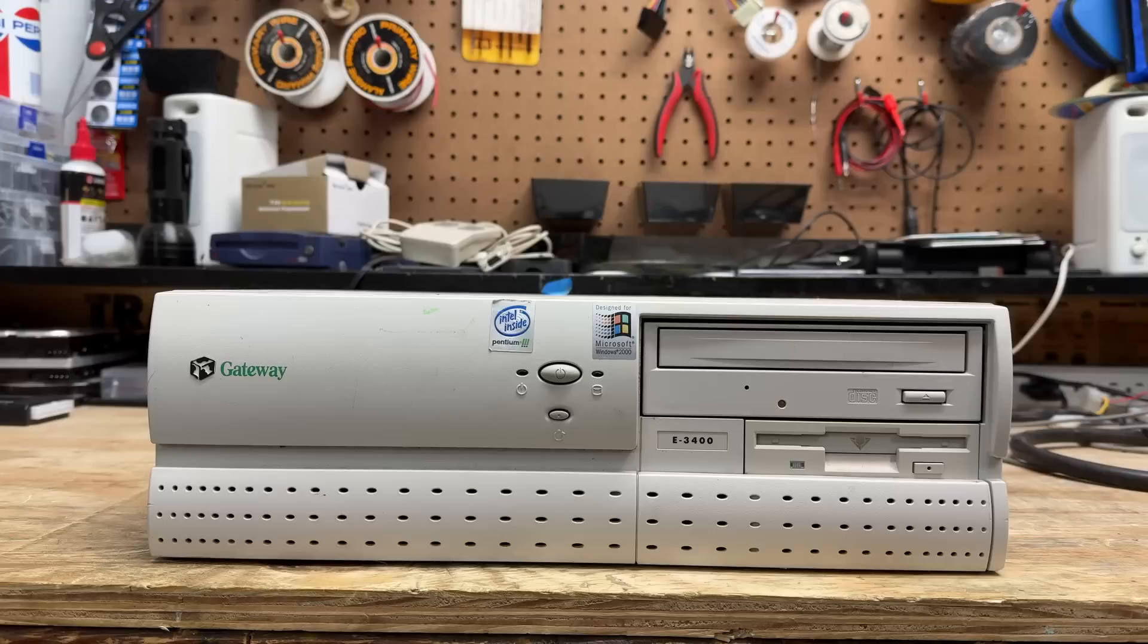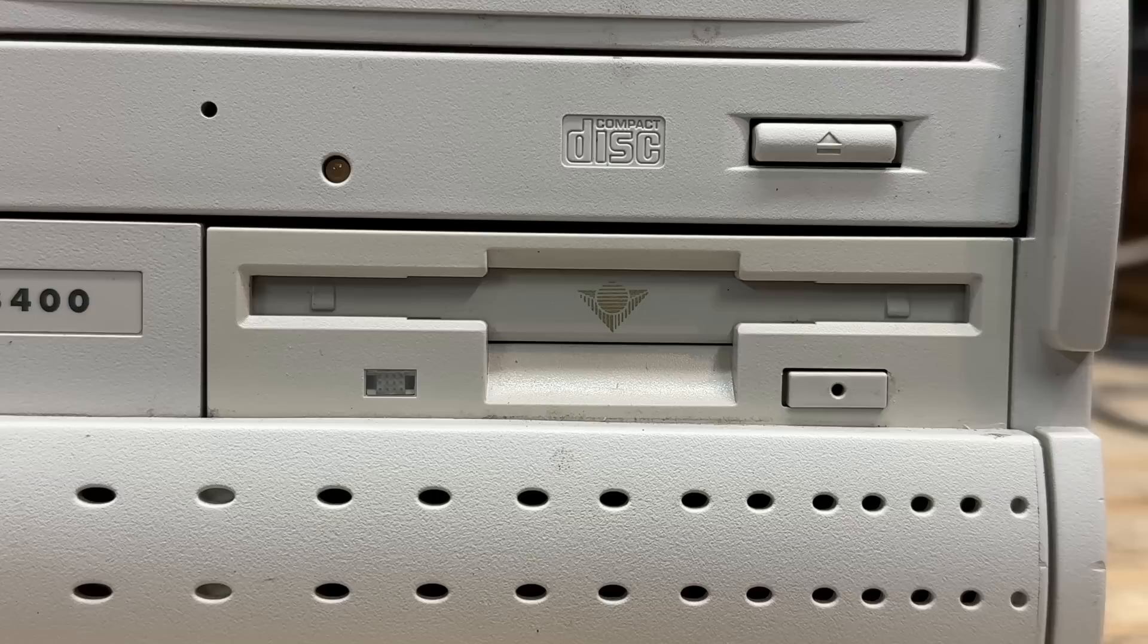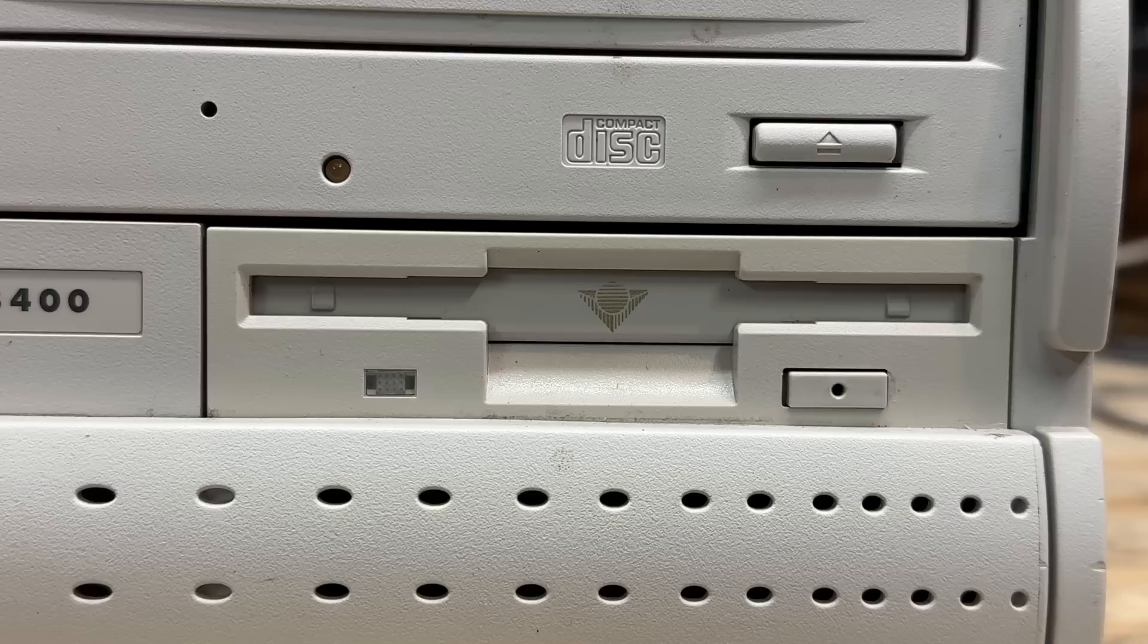Starting with the E3400. You know, I'm continually impressed with how well Gateways resist yellowing. Who would have ever guessed Gateway used such high-quality plastic? And we see this system was well into the cow print logo era. And that is no ordinary floppy drive. That little insignia on the door indicates that this is an LS120 SuperDrive. LS120s were called SuperFloppies, and they could hold 120 megabytes of data. And these drives are actually fully backwards compatible with regular 3.5-inch floppy disks.